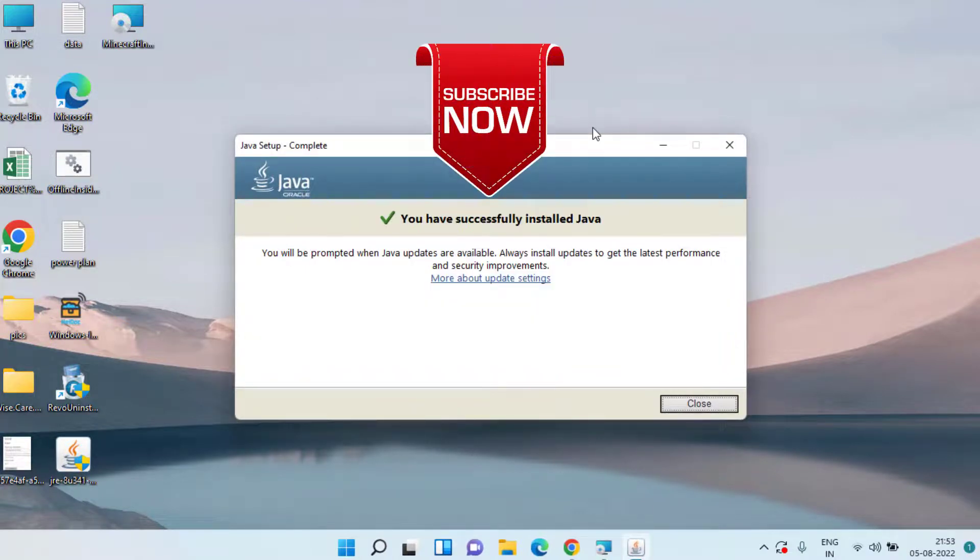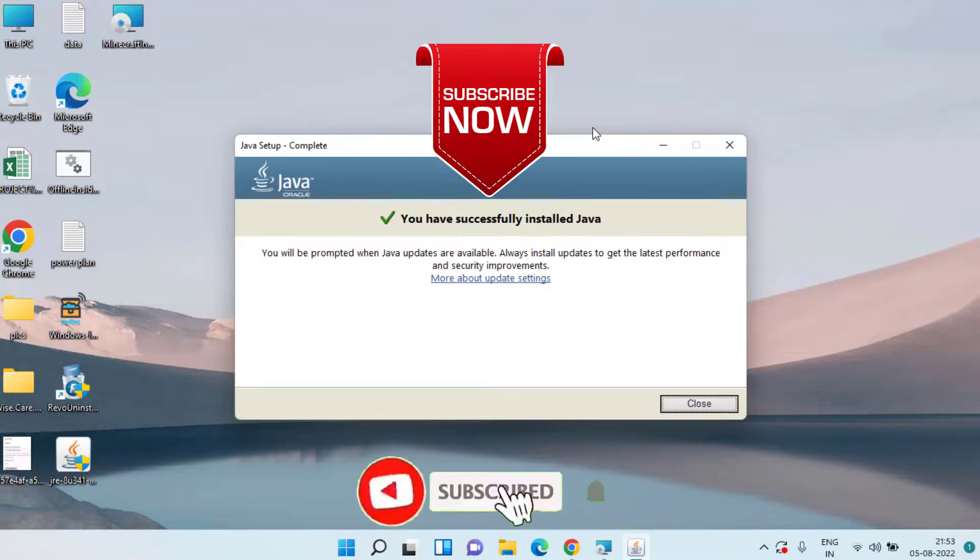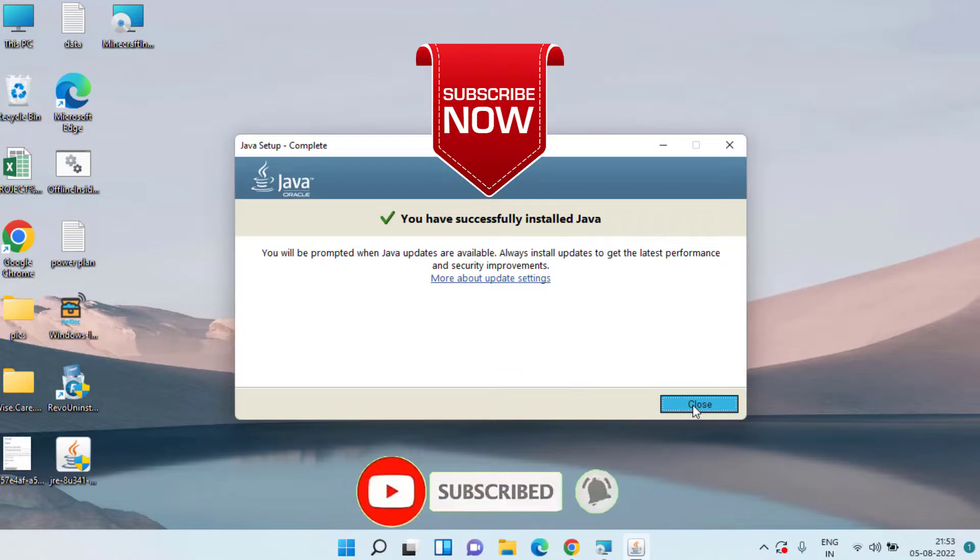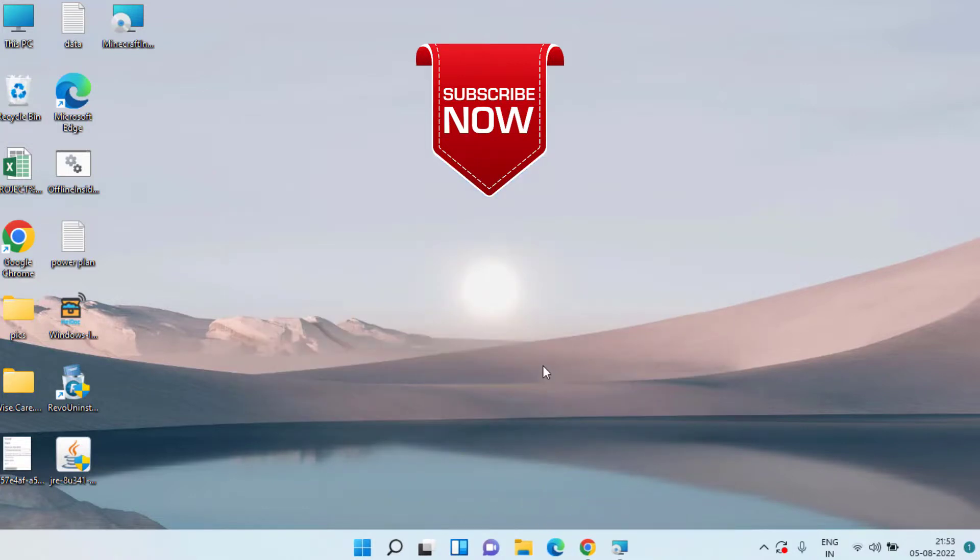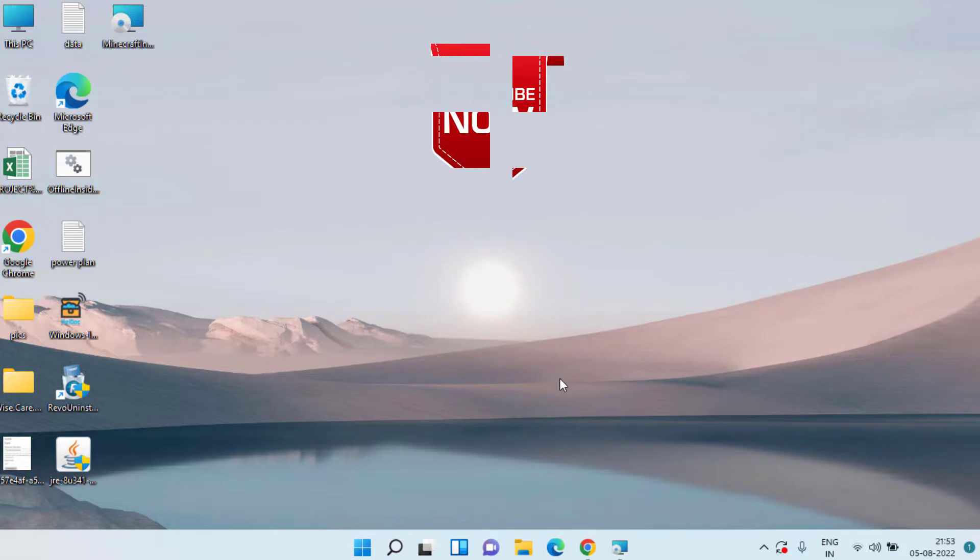If you are new to this channel and haven't subscribed yet I request you to please click on the subscribe button and click on the bell notification icon to continue receiving updates from my channel. Thank you so much friends, thank you for watching.